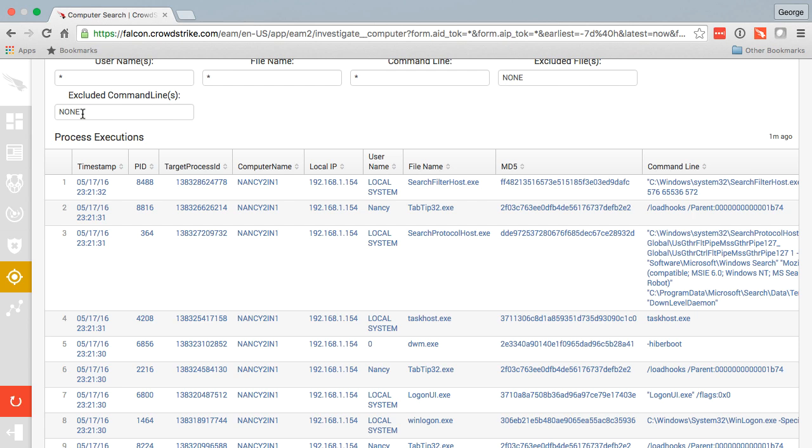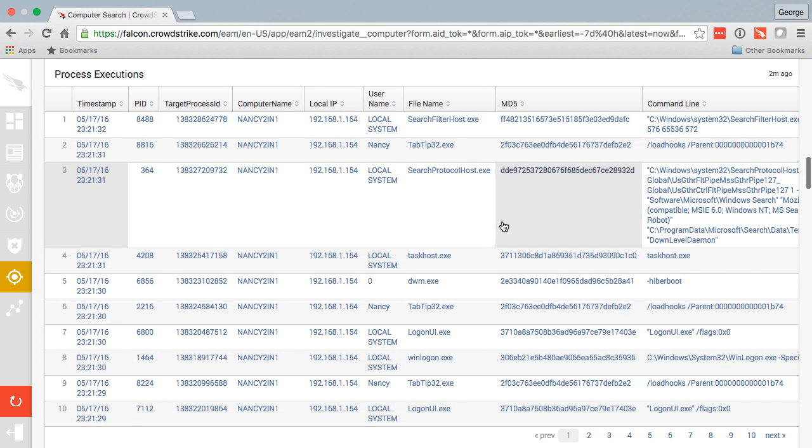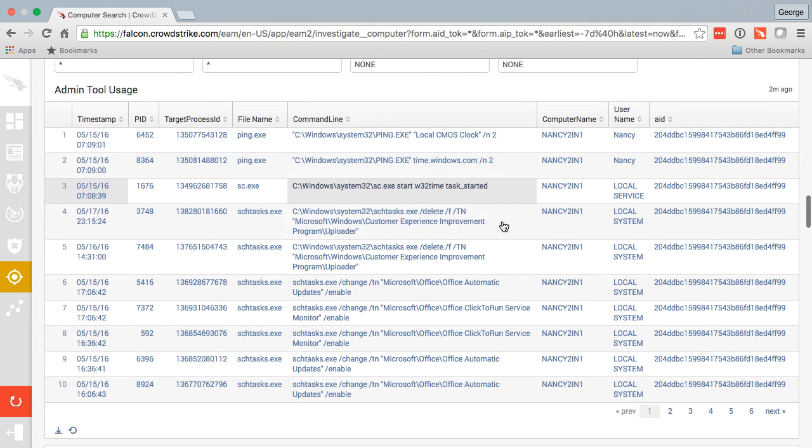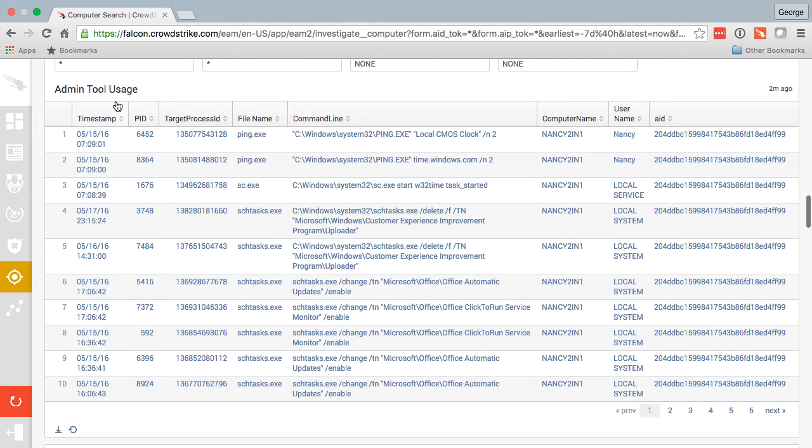So I could exclude certain command lines, I could only include certain users, file names, or exclude certain files, all from the same summary screen. If we scroll down further, we see all admin tool usage on that machine.